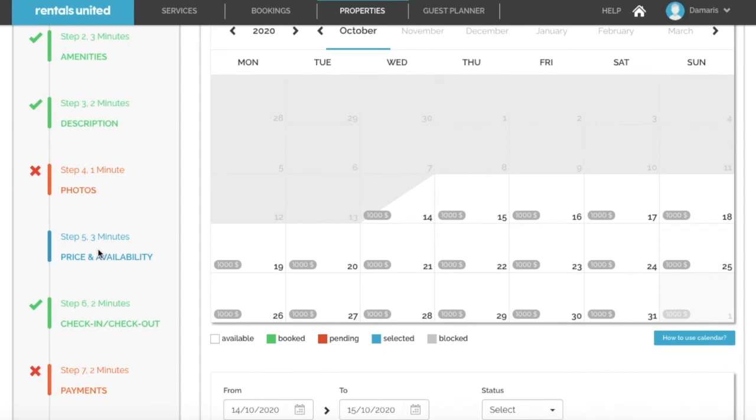Check out our video on how to update your calendar in Rentals United and keep it up to date manually for all new reservations until you have completed the channel connections.